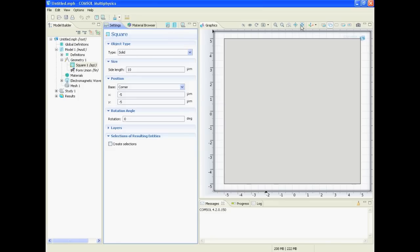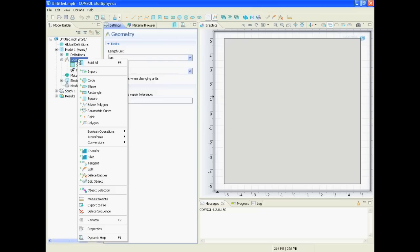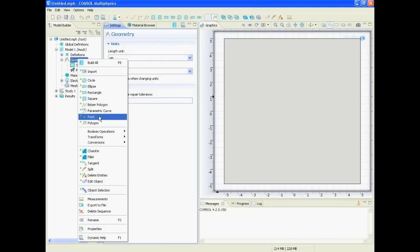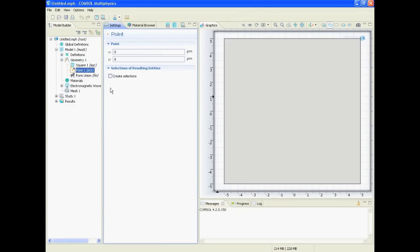And in the zero point we put a little spot or a little point. This we do with this one - right click on geometry, point in zero zero, build. So here is our point where we put our dipole in.